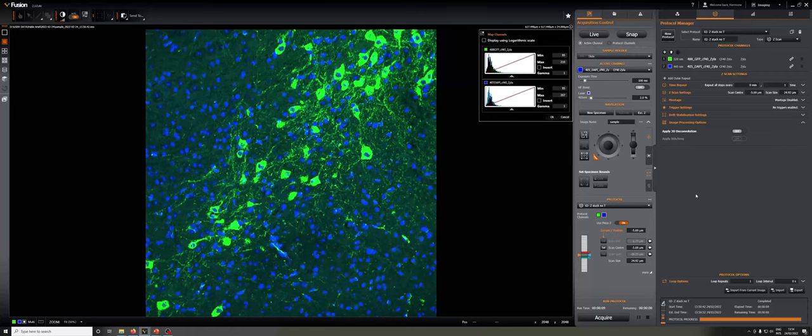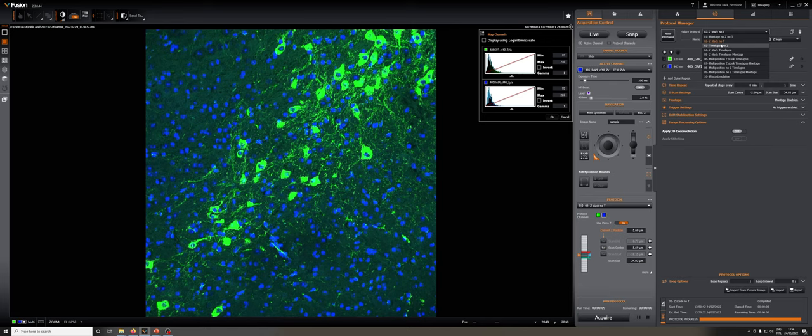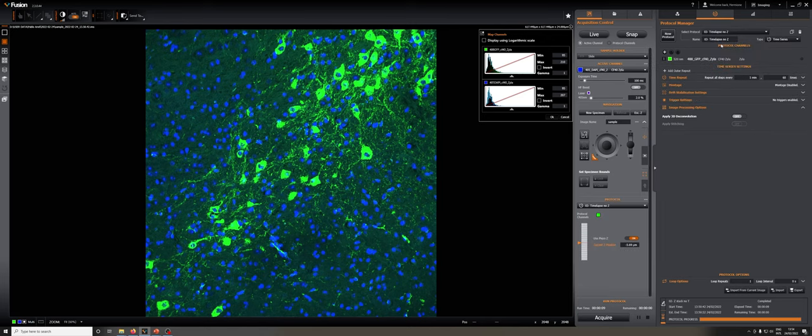So let's discuss another protocol, in this case a time-lapse without any z. This is a time-lapse at a single position with no z-stacks.